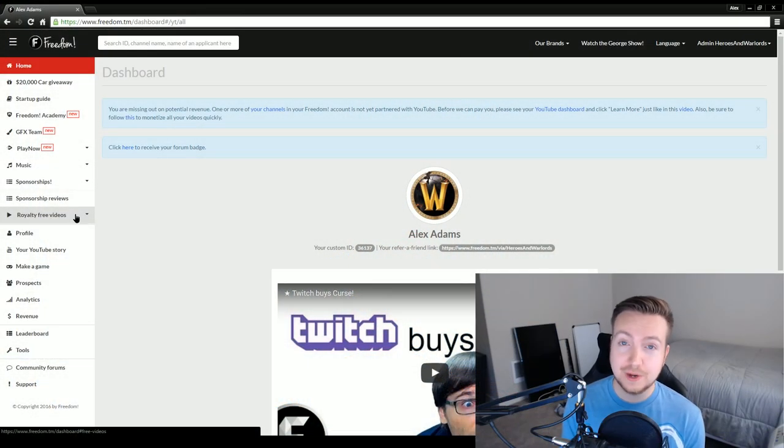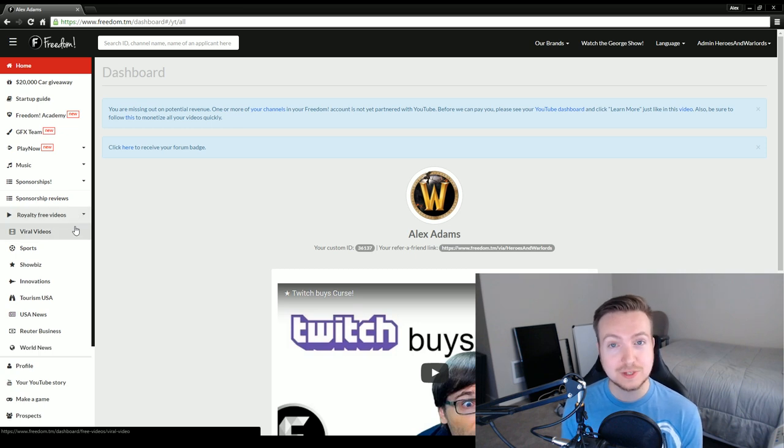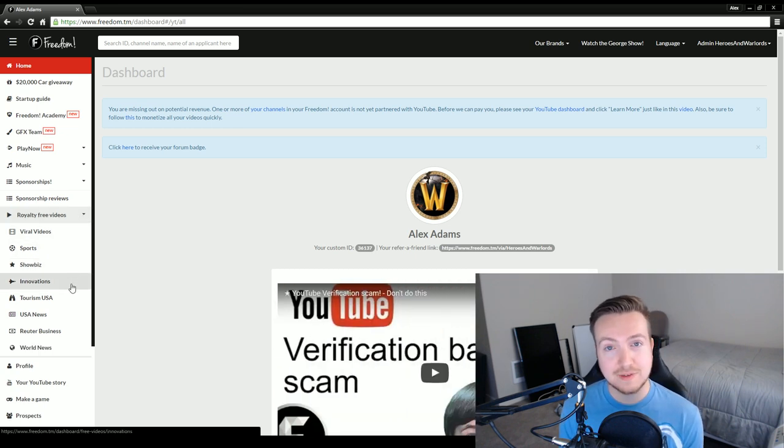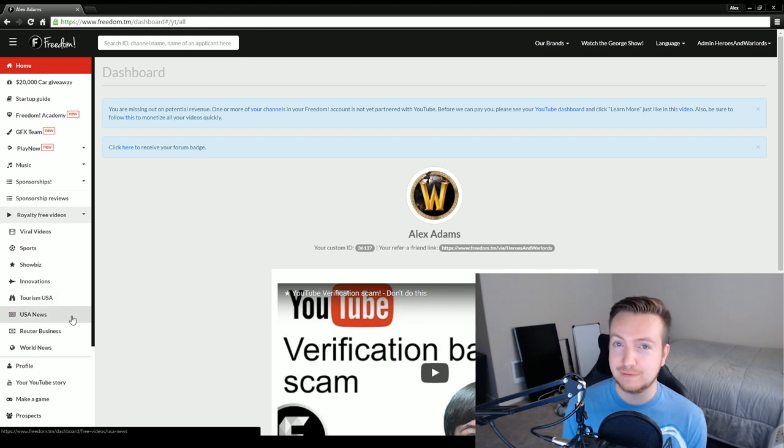Now I'm working on an awesome new project to bring you royalty-free videos. If you are a Freedom partner, you're going to get access to a lot of really cool free video that you can use in your own video productions for your YouTube channel. All you have to do is log into the Freedom Dashboard at www.freedom.tm, and then in the left-hand navigation, you'll see the royalty-free video section.